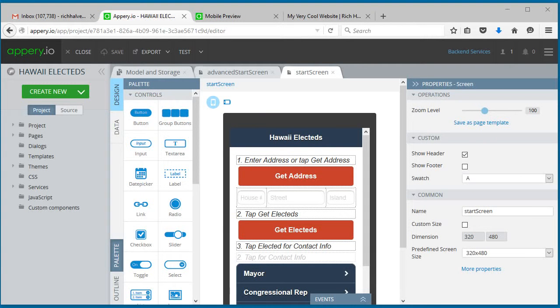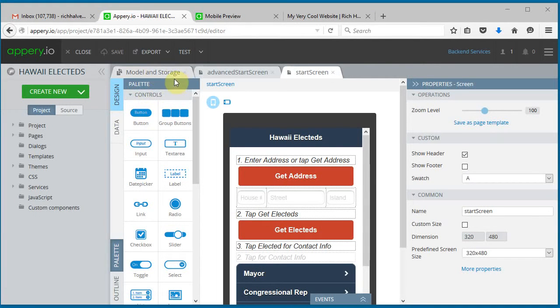Okay, in this video I'm going to show you how to export your apri.io mobile app to your website.